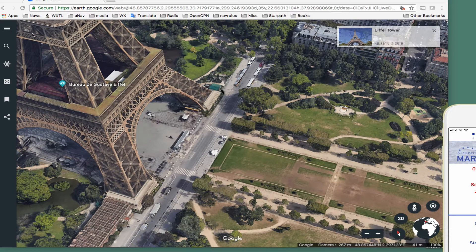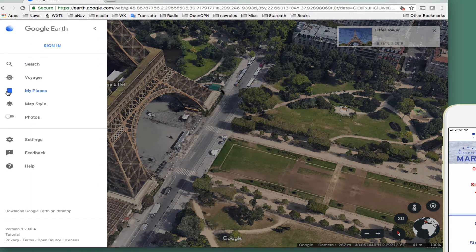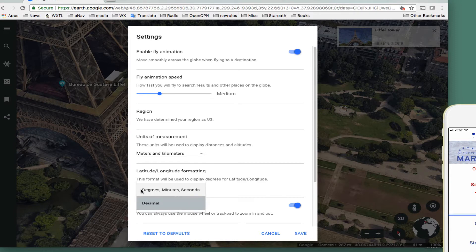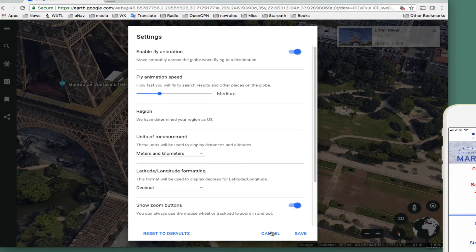Now this is in decimal degrees. You have to go up here to settings, then go to format. You have a choice: degrees, degrees-minutes-and-seconds. They don't really give us the one mariners want, which is degrees, minutes, and decimal minutes — we don't get that. So let's choose decimal and save.